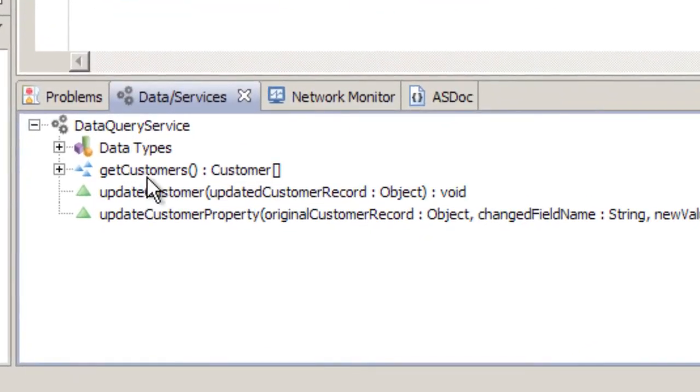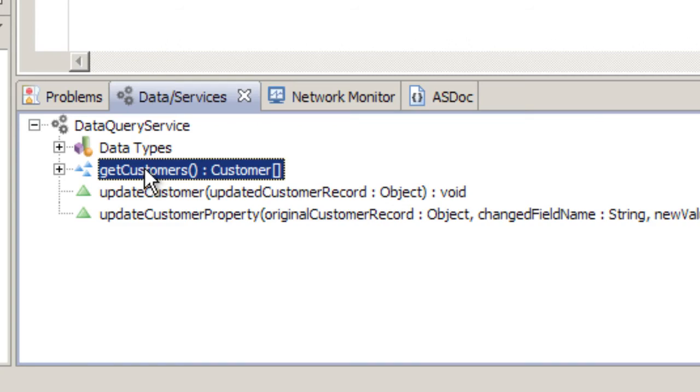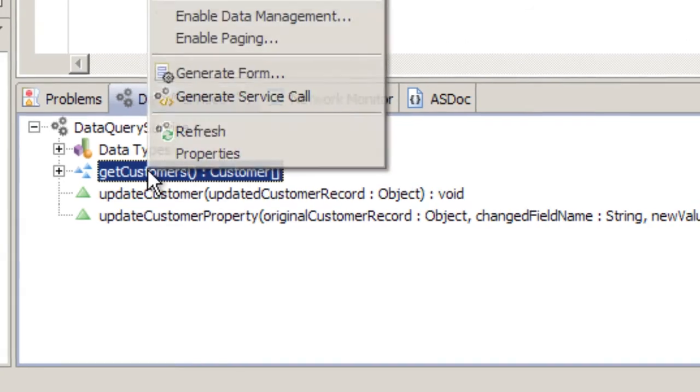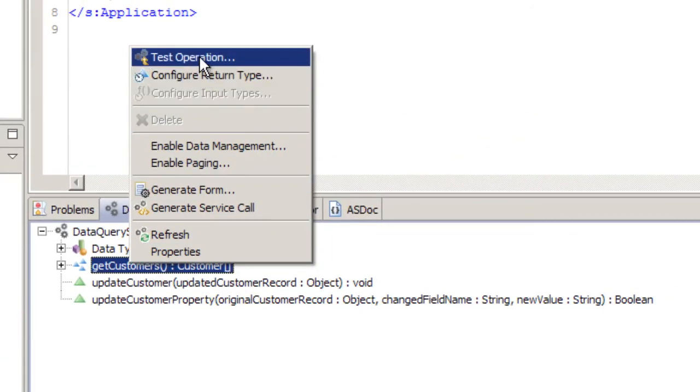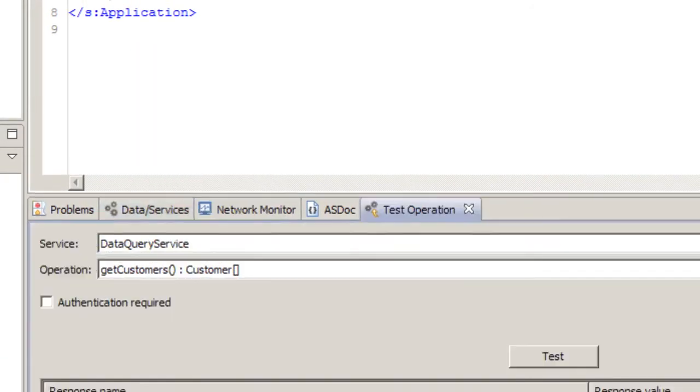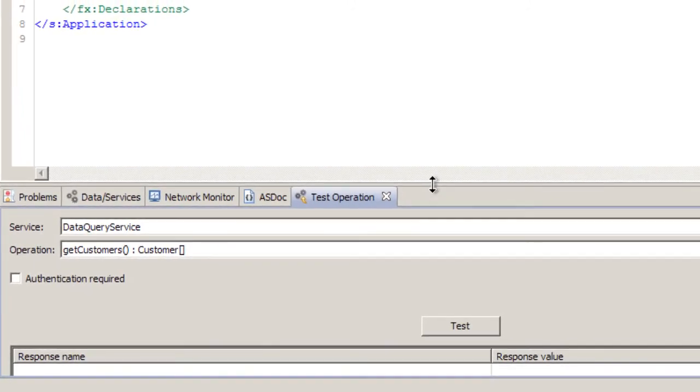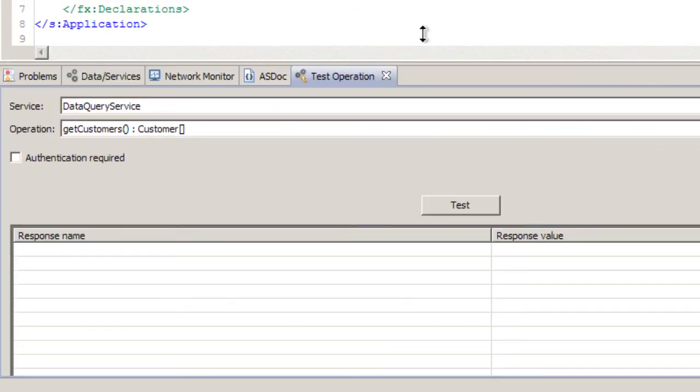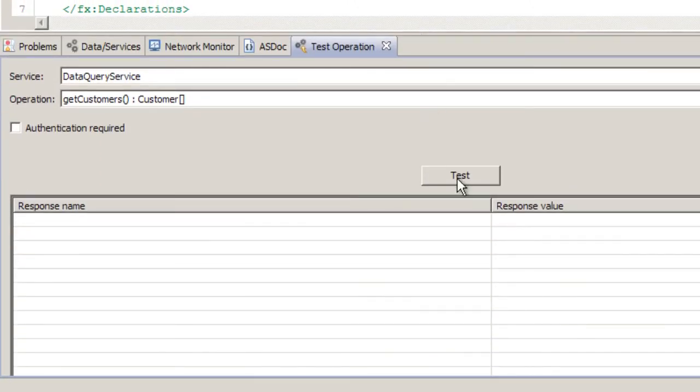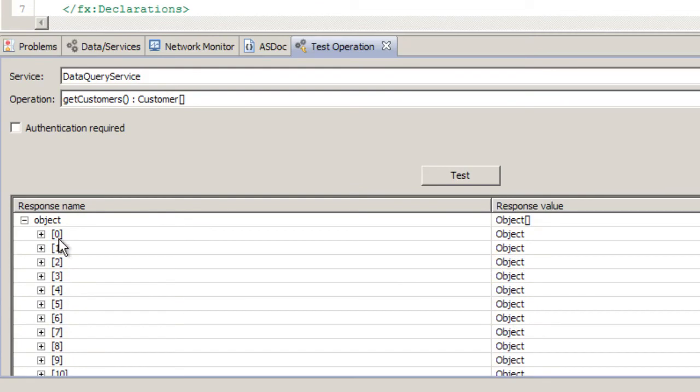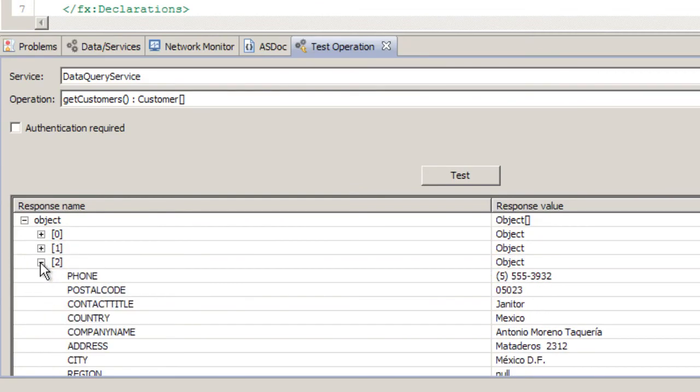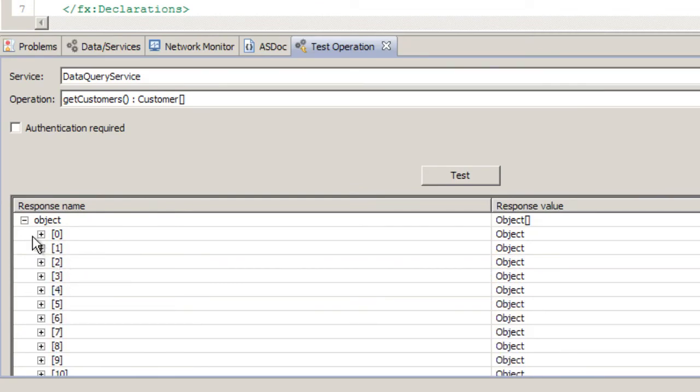So now notice that GetCustomers returns an array of customer objects. If you click on this method, right-click, you can also do Test Operation, which will be an invocation of that method directly from Flash Builder. Click Test. So here it is, a list of all the types returned by this specific method.